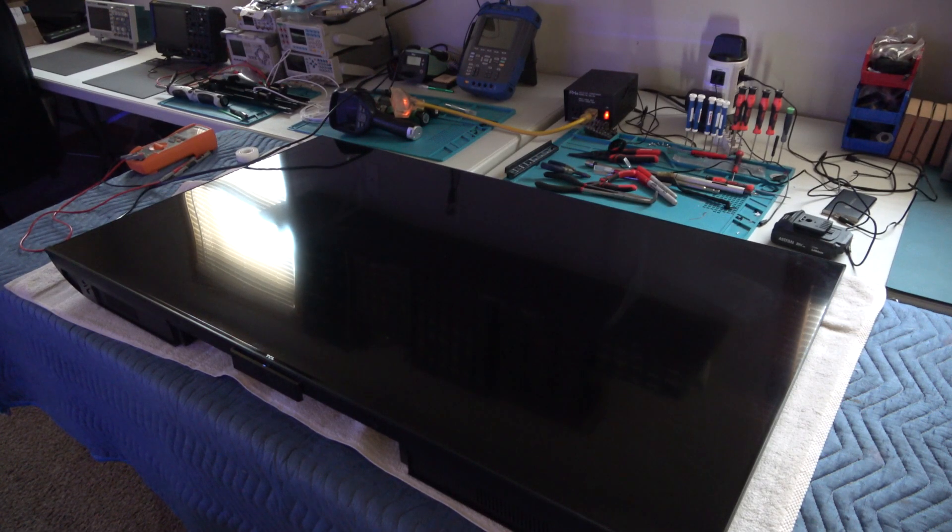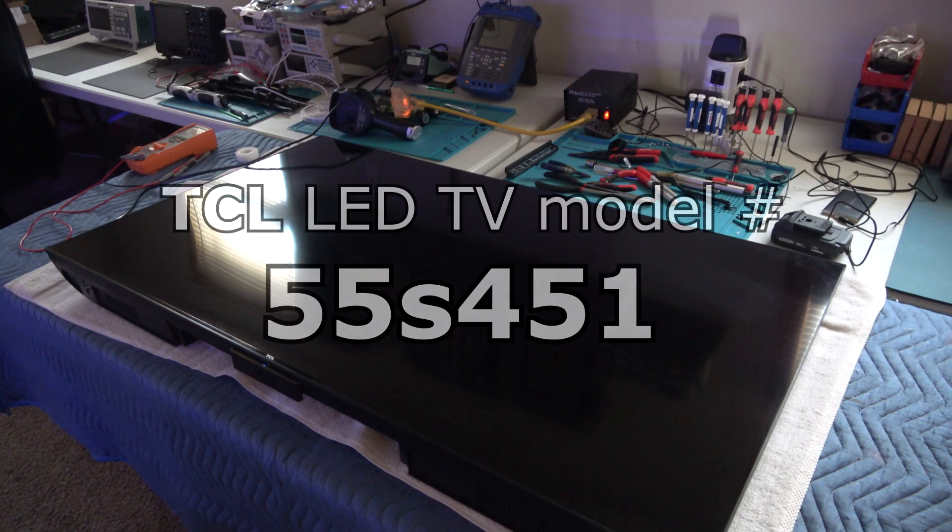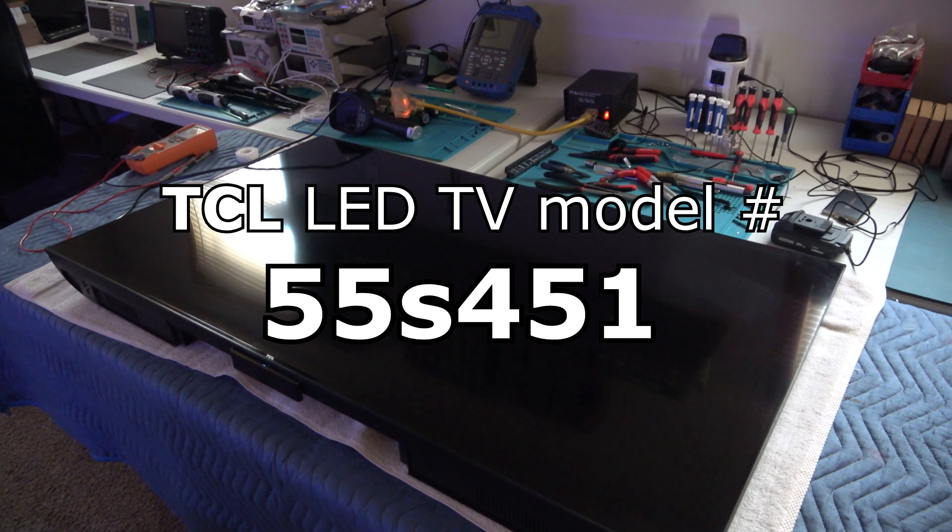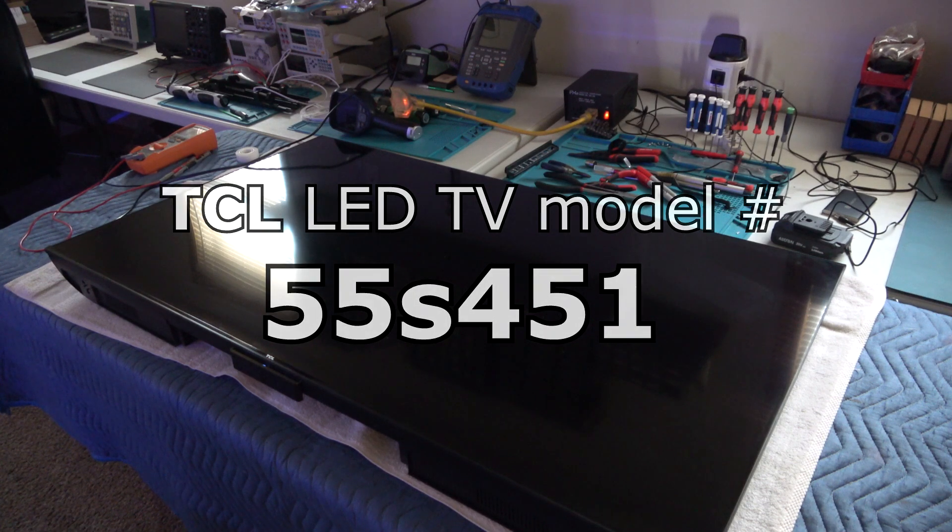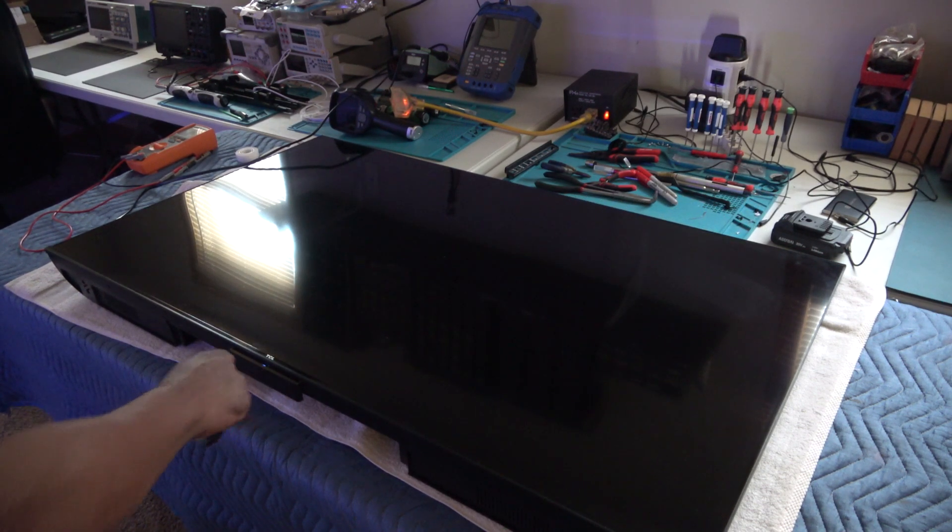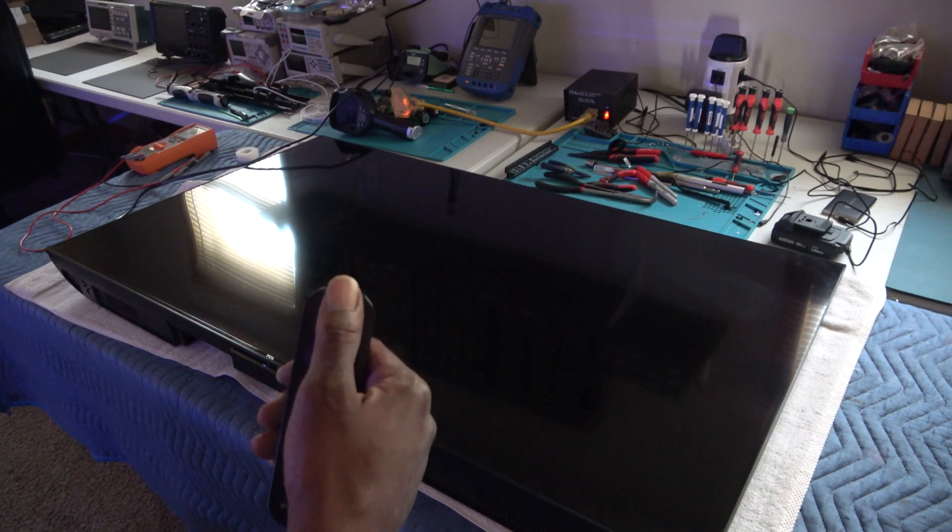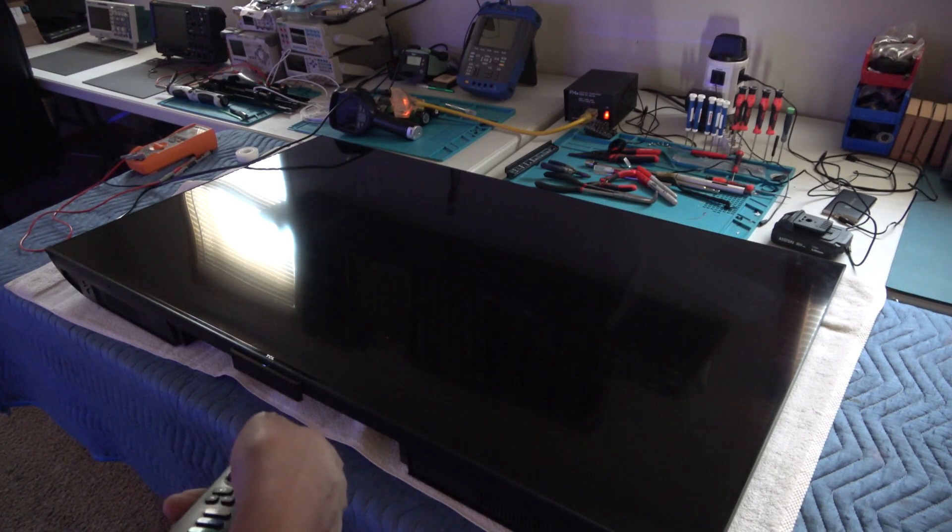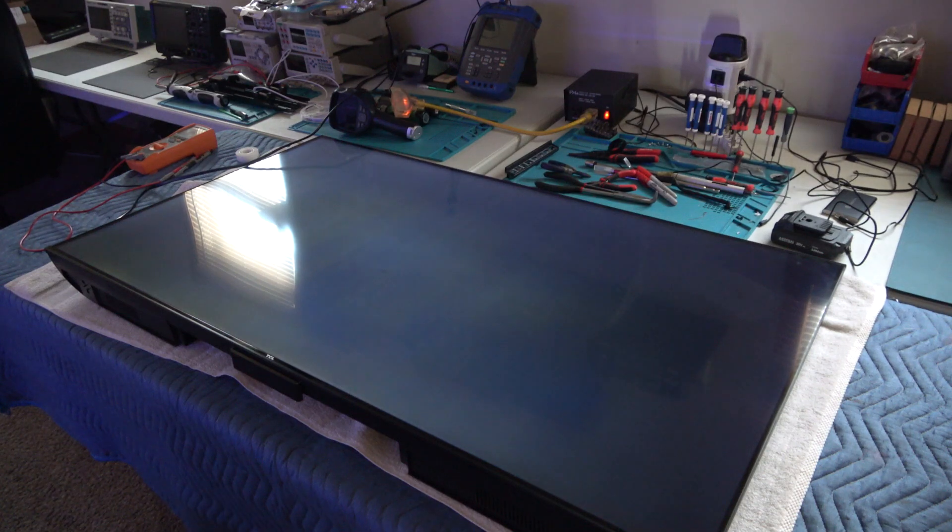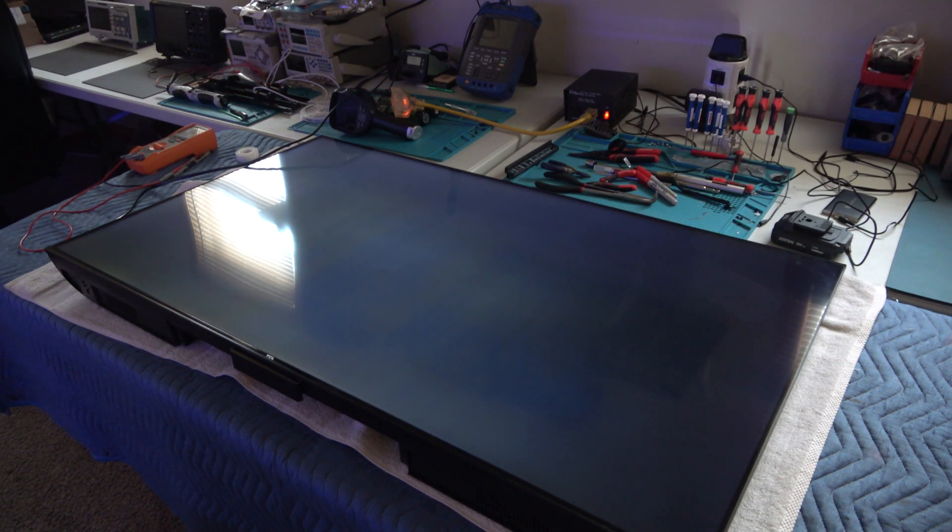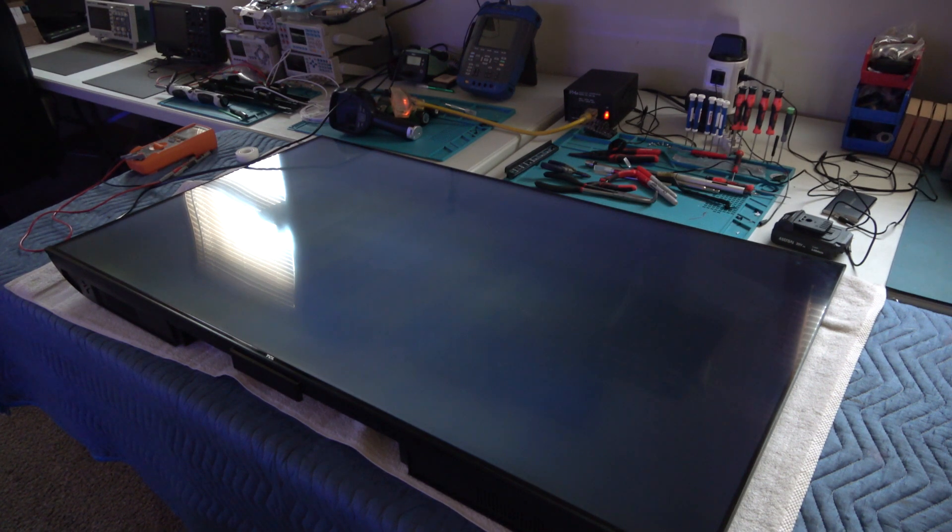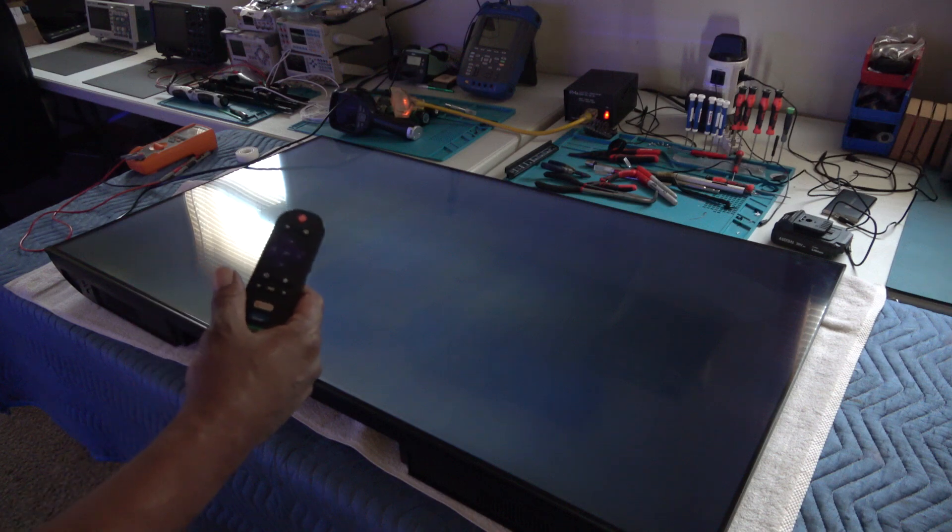Alright, today we have this 55 inch TCL TV. This is a 55 S451, that is the model number. Let's go over the problem real fast. I'm actually going to plug it in, see the white light here. I'm going to hit the power and turn it on. As you can see, we have a backlight but no video problem. There's absolutely nothing on the screen. I can hit any button on the remote control and nothing is going to come up.